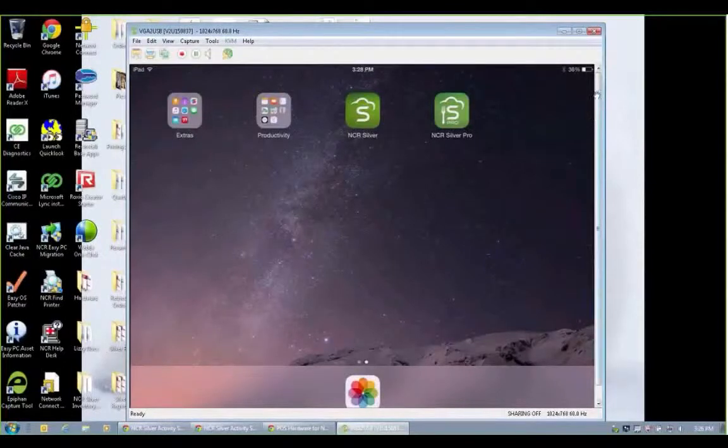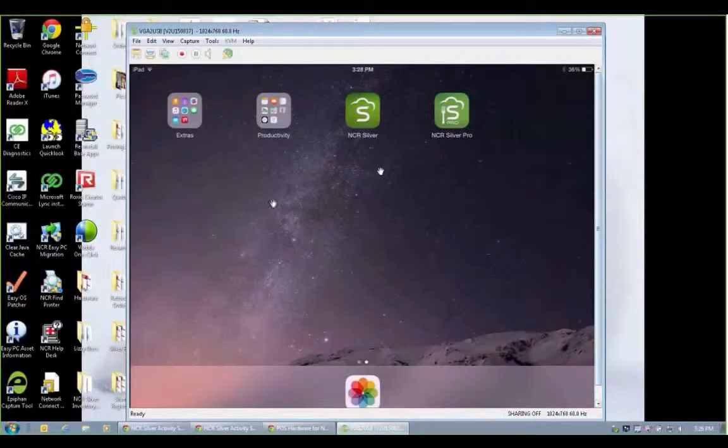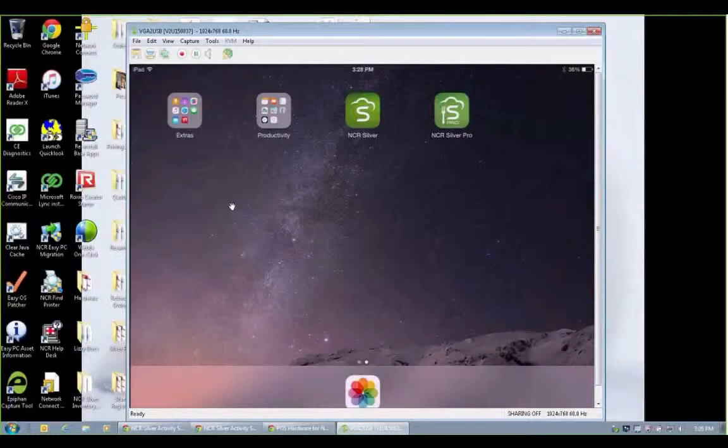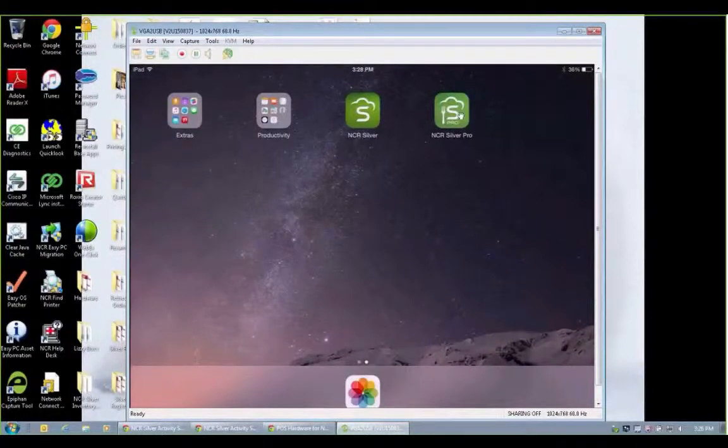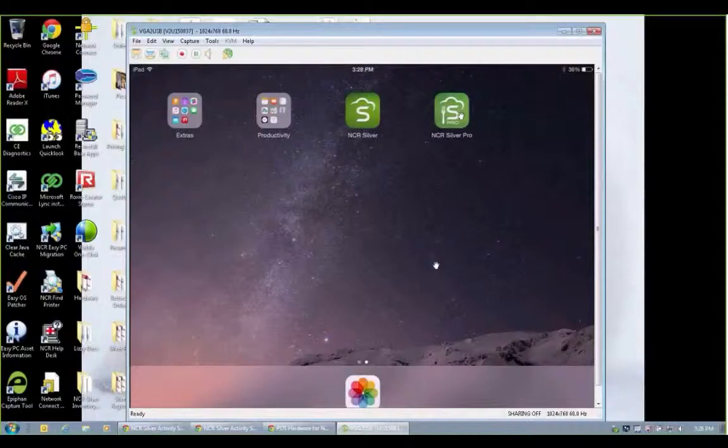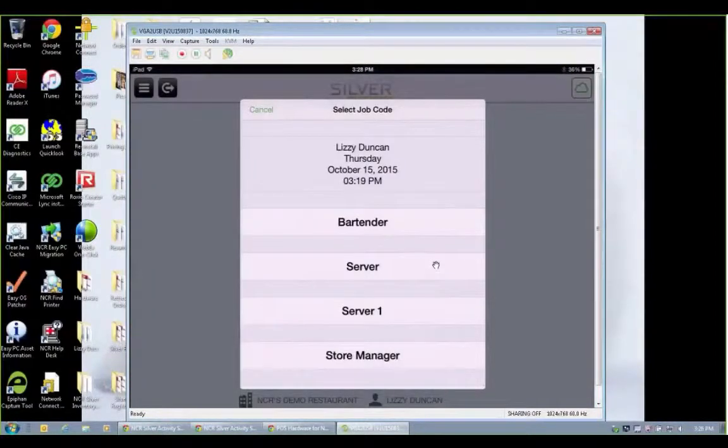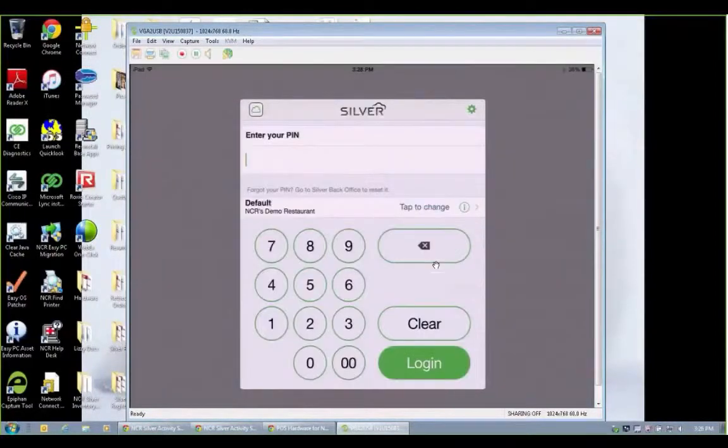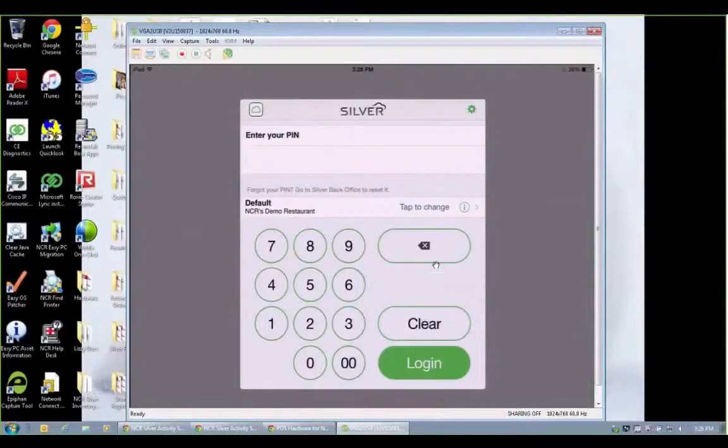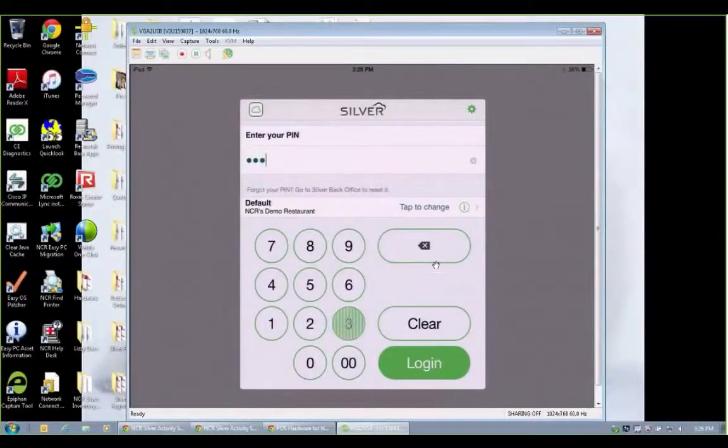Never have to lose business or shut down even if your internet goes down. So I've got my iPad here. I'm going to tap on the NCR Silver Pro app and I've logged in with my four-digit pin. It actually timed me out so I'm going to re-log in.